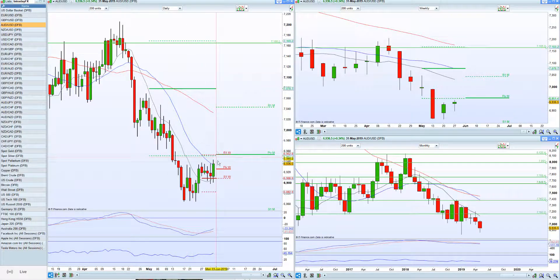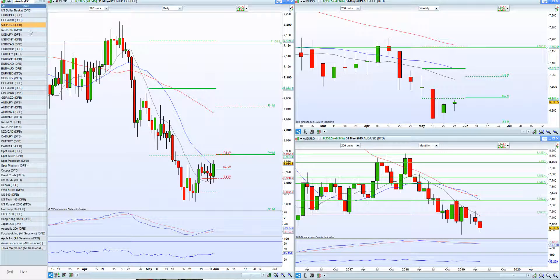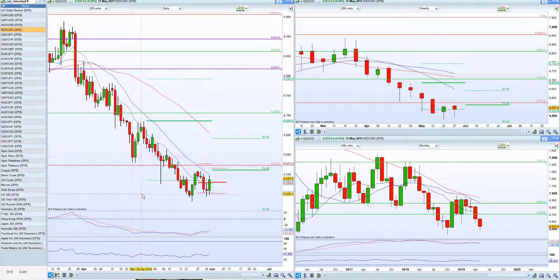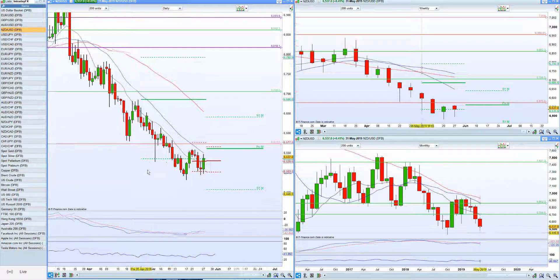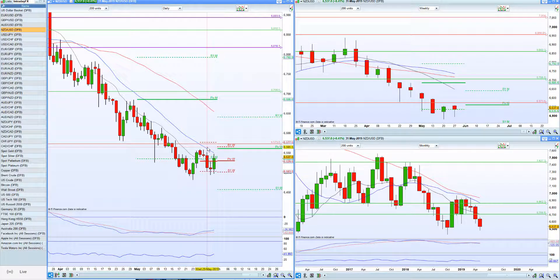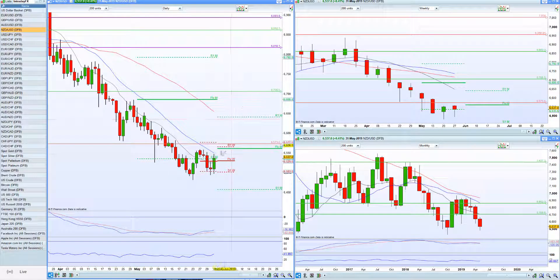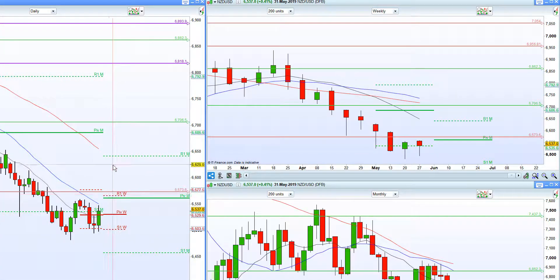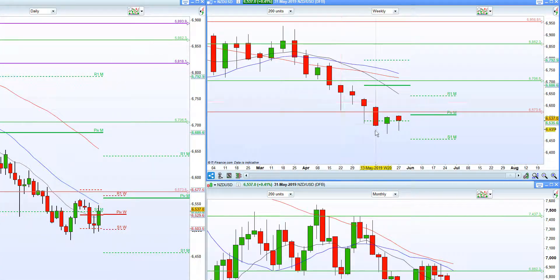Looking at Aussie — Australian dollar against the US dollar — we're actually now potentially going into a bit of an uptrend, which supports the idea of a weaker US dollar. Looking at Kiwi against the US dollar, we also have a higher low here, and if we break this previous high, there may be some really good shorter-term opportunities in a weaker US dollar and stronger Kiwi dollar.